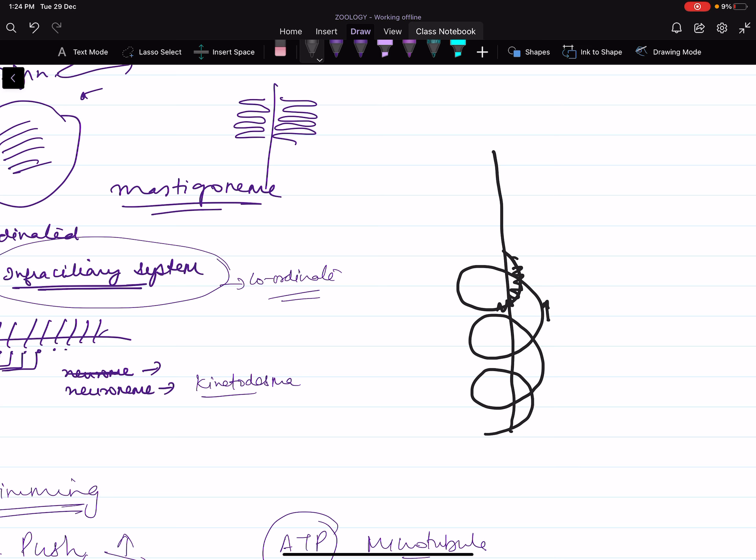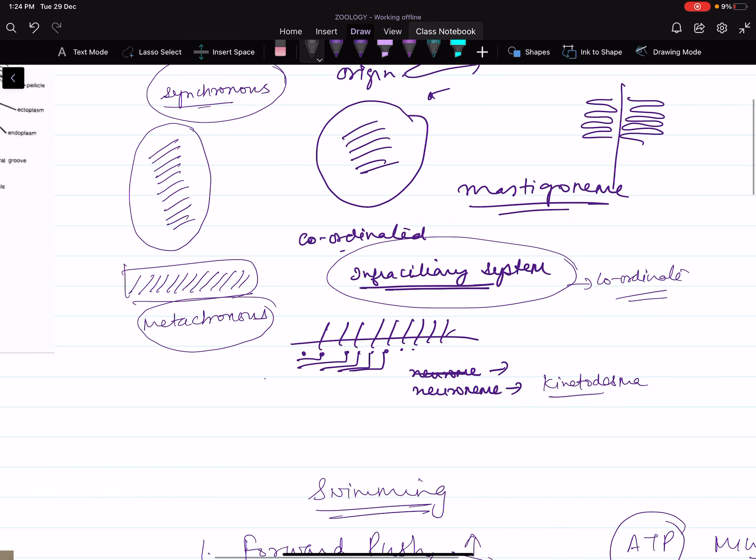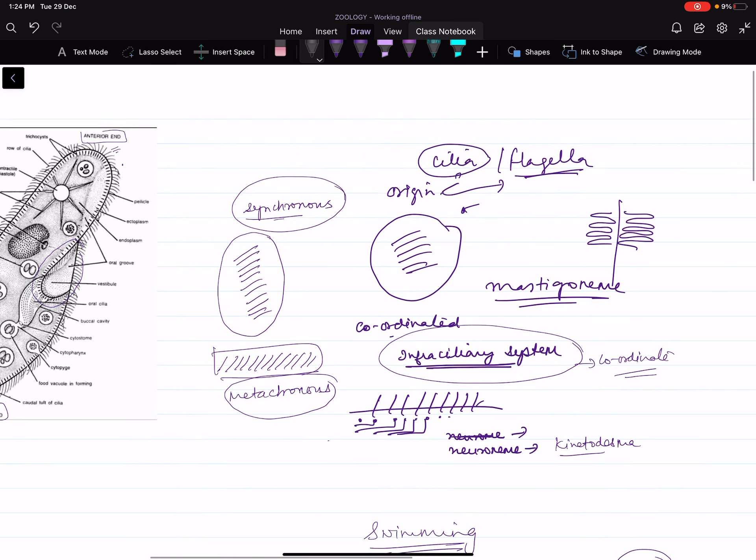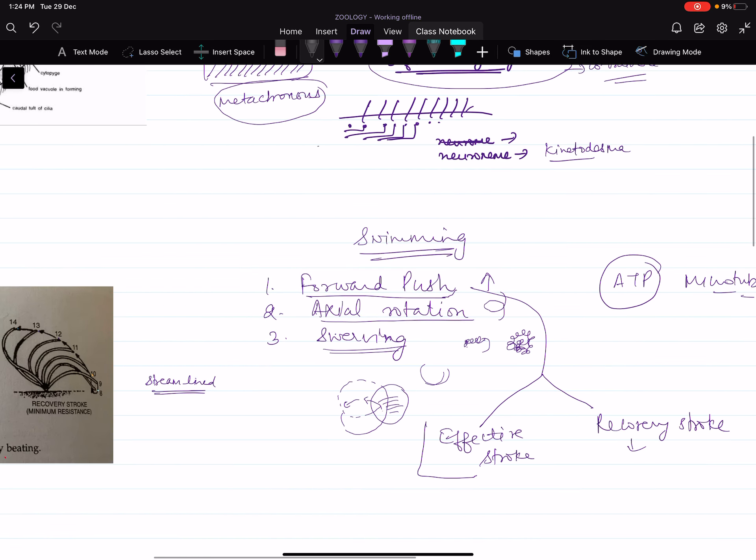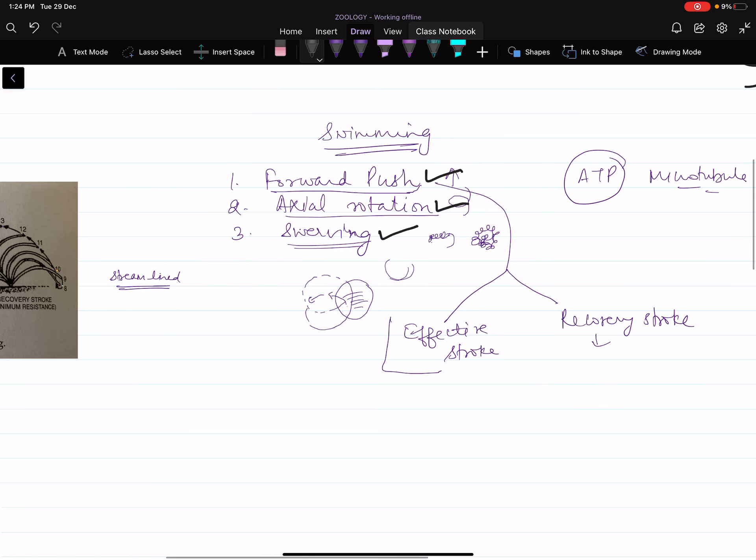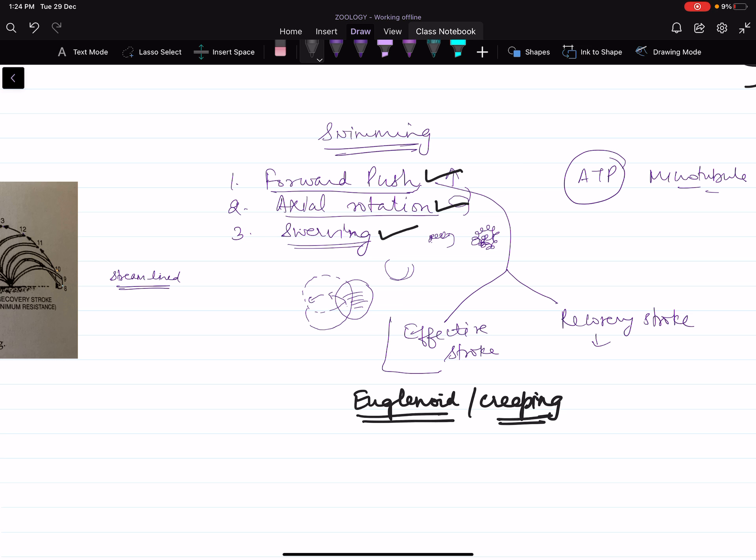So swimming is accompanied by three types of movement: forward push, axial rotation, and swerving. Apart from swimming, Paramecium also undergoes euglenoid movement and creeping movement, which we did in the previous class. Just like in flagella, in Paramecium also, cilia is not involved in euglenoid movement—the body is involved. You can see the previous class for euglenoid movement.